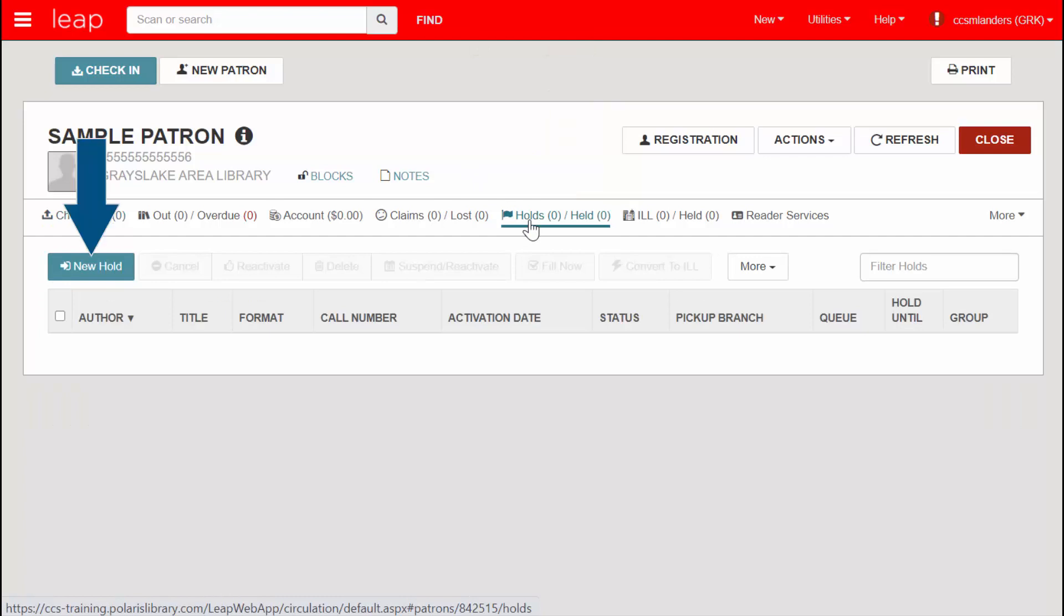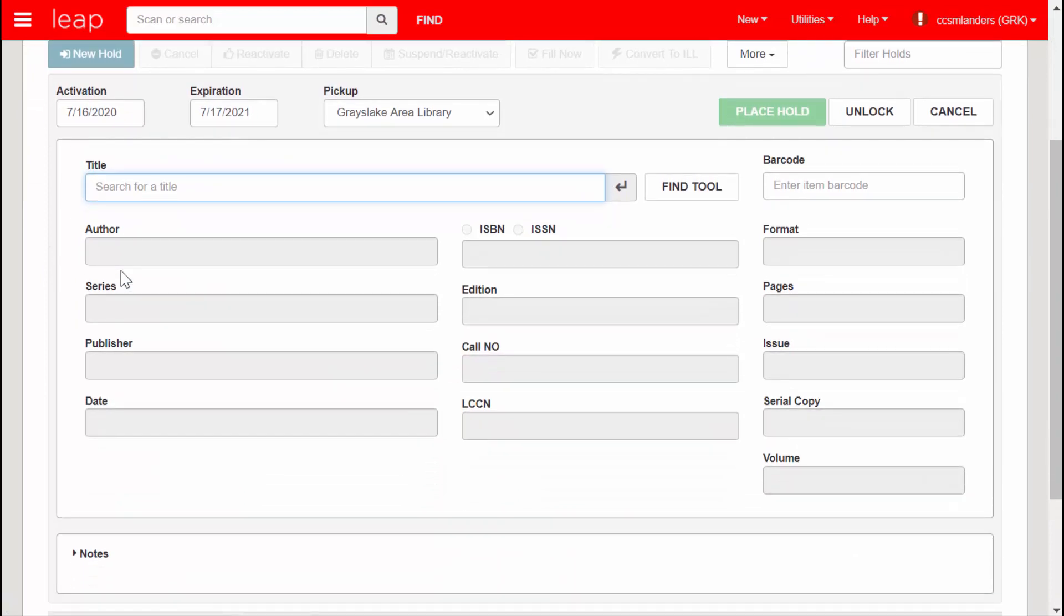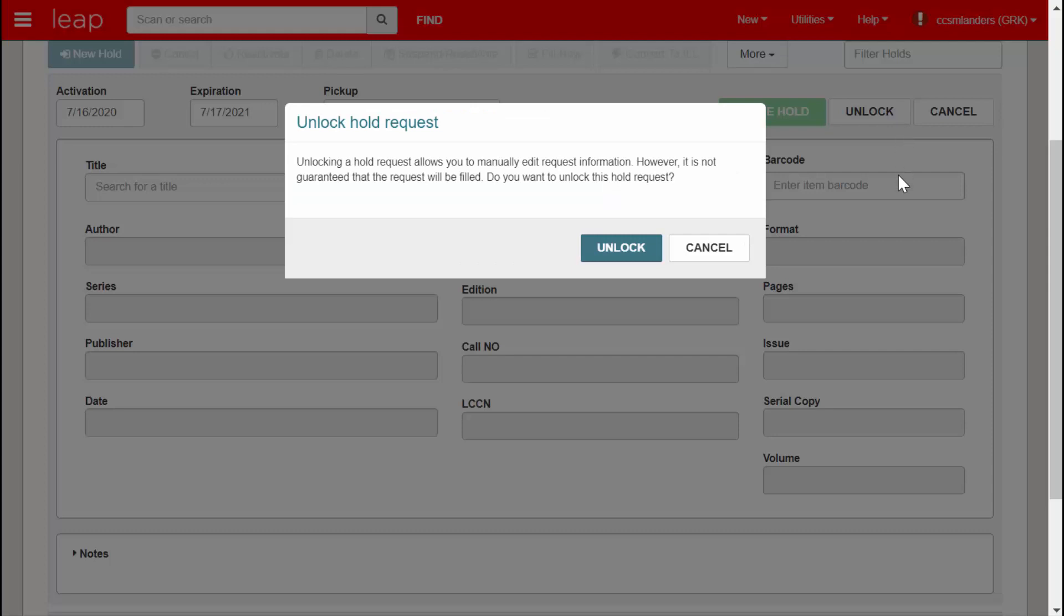Click New Hold. Instead of filling out information in the title field or using the Find tool, click Unlock. You will receive an alert. Click Unlock to continue.